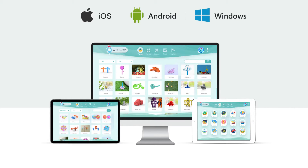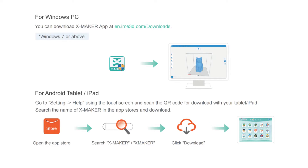Xmaker app is now available on Windows PC, Android Pad, and iPad. You can download it by visiting our website, scanning a QR code, or searching in the app stores.